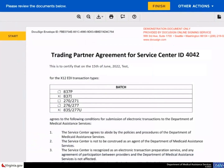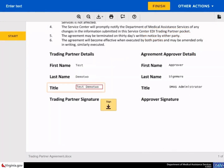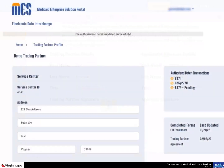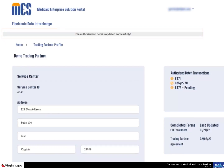When the trading partner agreement for service center ID page displays, confirm the batch section is accurate. Then sign the agreement by entering information in the title field and selecting the finish button. This will return you to the trading partner profile page with a message stating that the file authorization details have been successfully updated. Notice the authorized batch transaction section shows the status of the selected options as pending until a DMAS admin approves it.